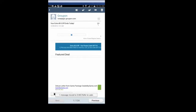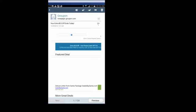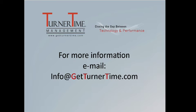So you can move email messages directly from your inbox or an individual message when it's opened into an email folder if it's allowed by your email account type. If you have any questions please email info at GetTurnerTime.com. Thanks for watching and have a productive day.